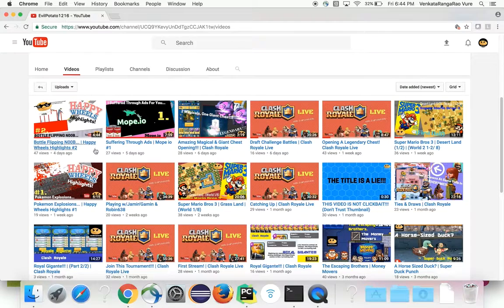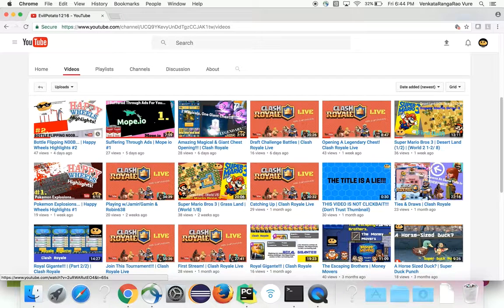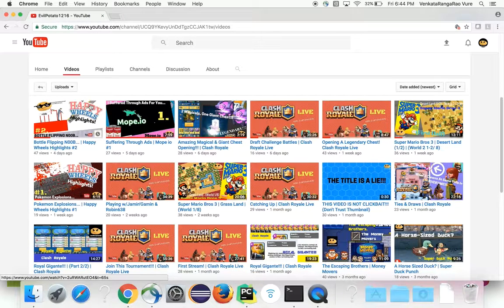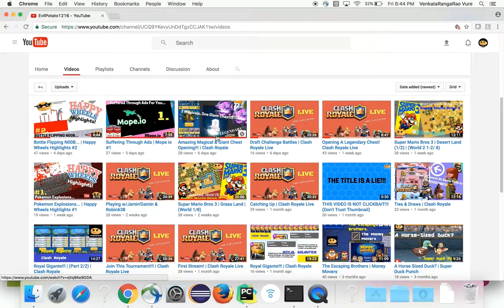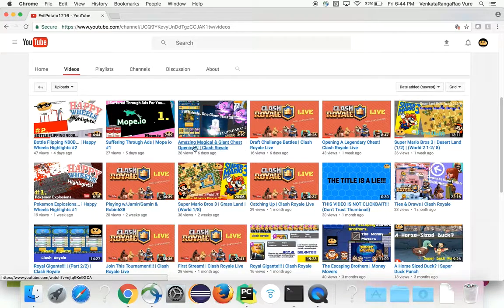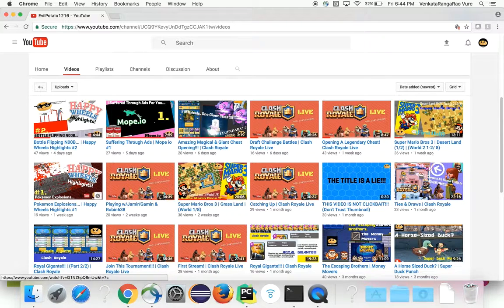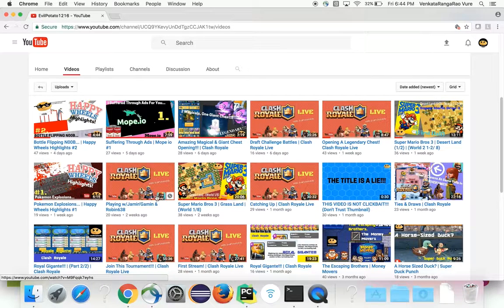So, you guys will be getting Happy Wheels every single week. Yay. And you'll also get more MoPio and more Clash Royale. You guys want that, huh? More Clash Royale instead of just these weird chess videos. Everybody wants more Clash Royale.